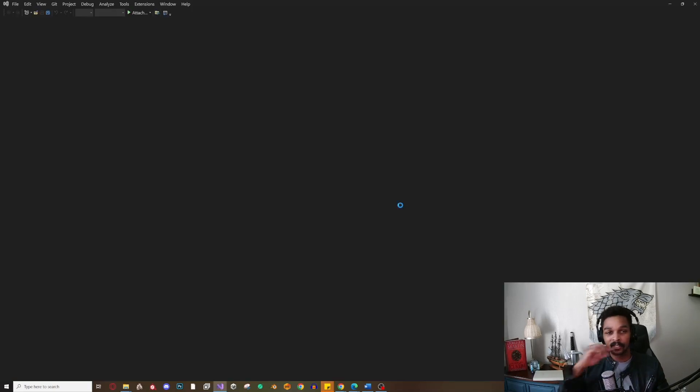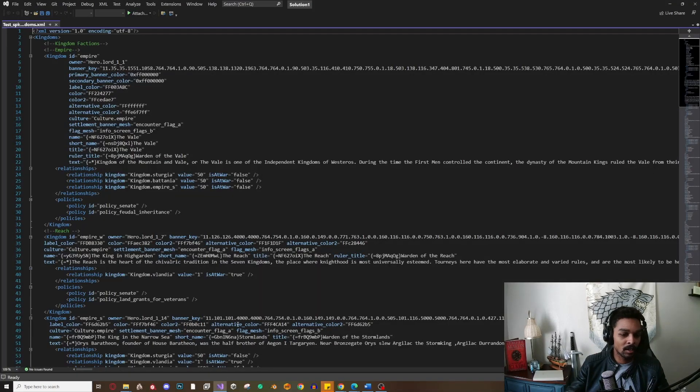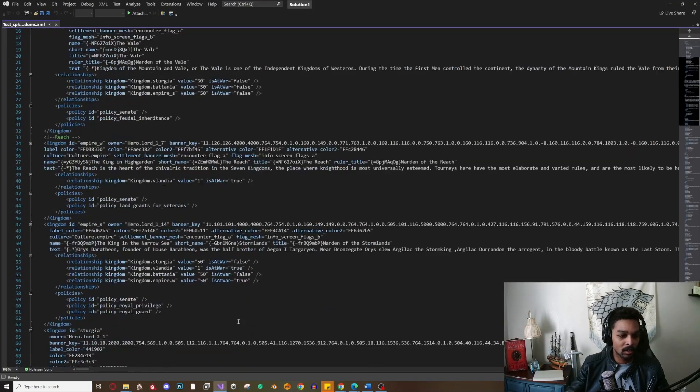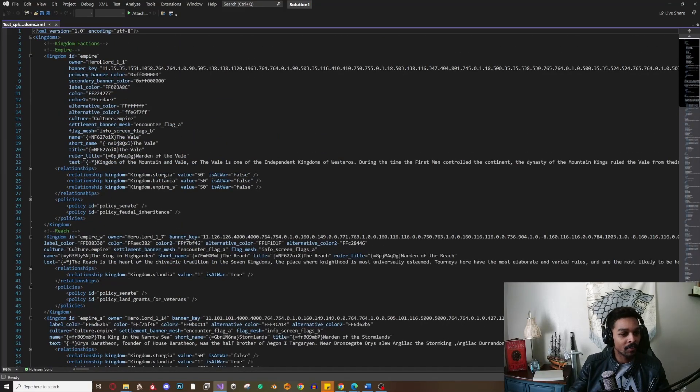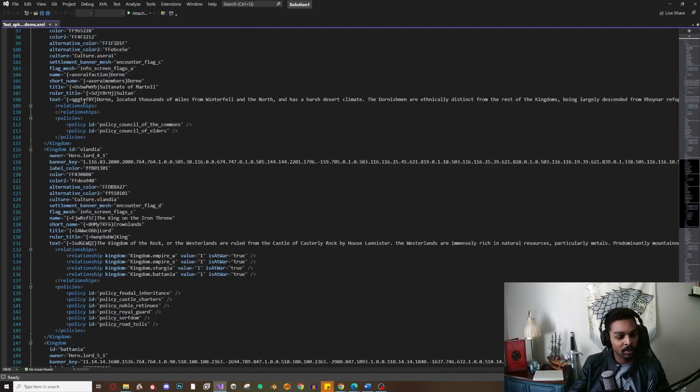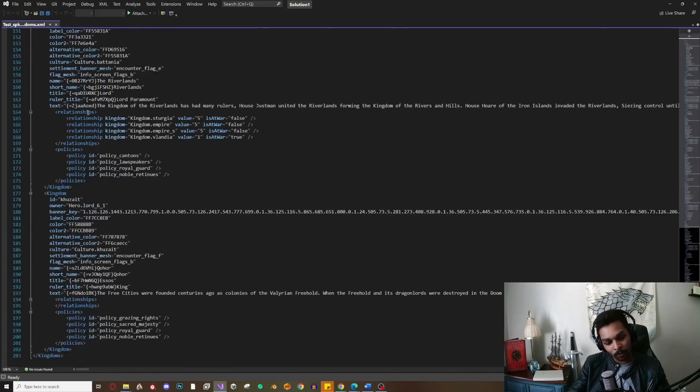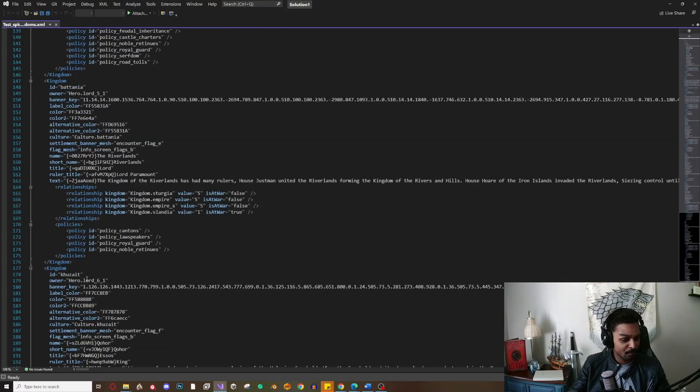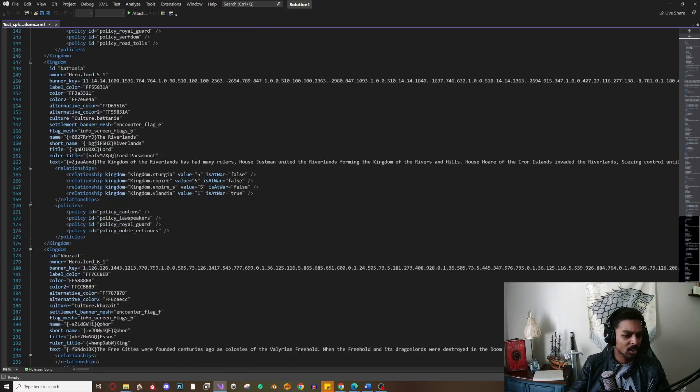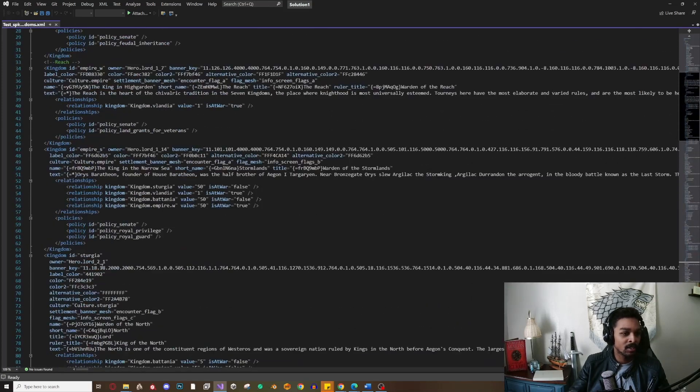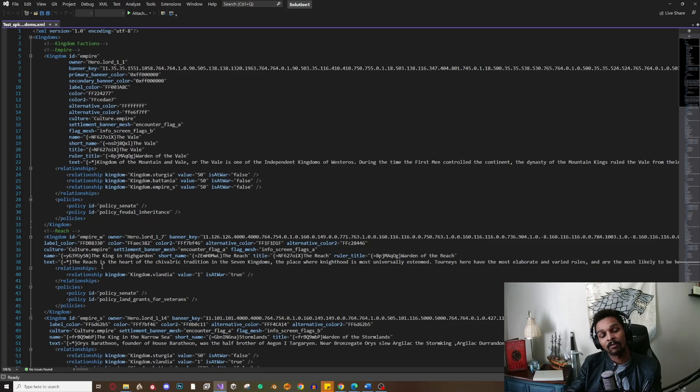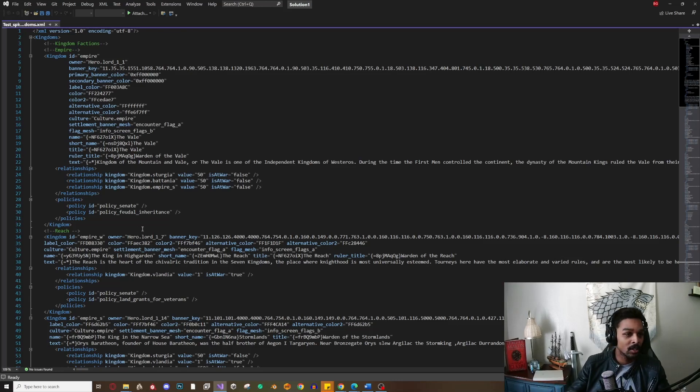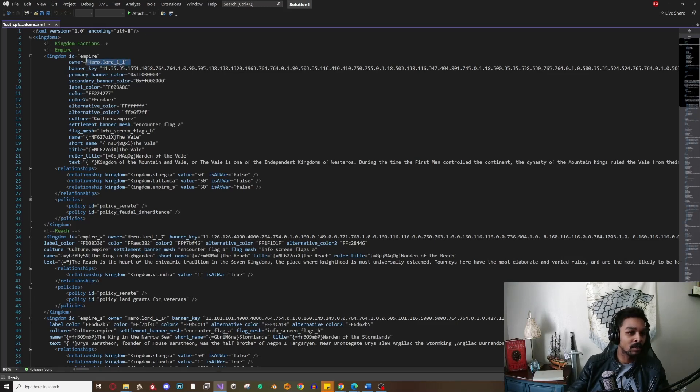Right off the bat, we can see the kingdoms that we are replacing or overriding in our game. We have the native kingdoms here, so anything we edit here will change in-game without changing any of the native files. If we start with the Empire as an example, we can see there's the owner, which is the ID for the Lord.